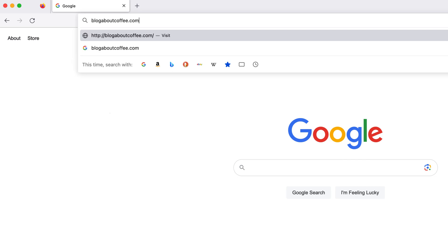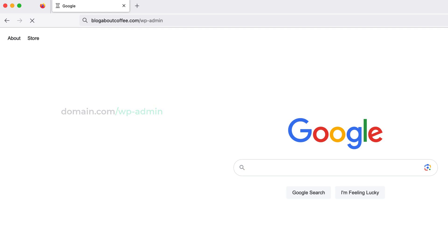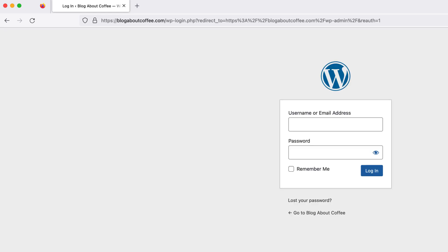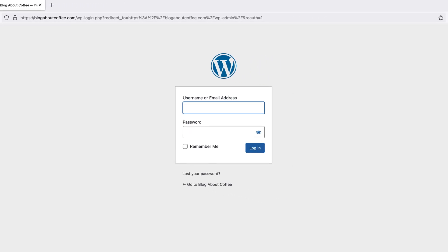Then, after our domain name, we're going to type forward slash wp-admin and then hit enter on our keyboard. And this is going to bring us to the WordPress login page.